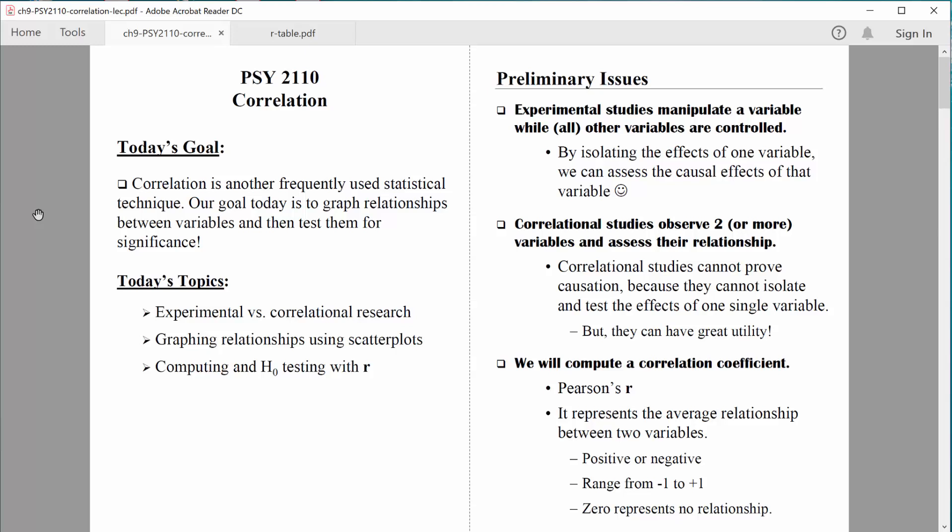What we can do is quantify that relationship, and we will do that by computing what we call a correlation coefficient. A coefficient is just a number. We will compute a correlation number known as a correlation coefficient, and then we will test it to see if it's statistically significant. That all comes just a little bit later.